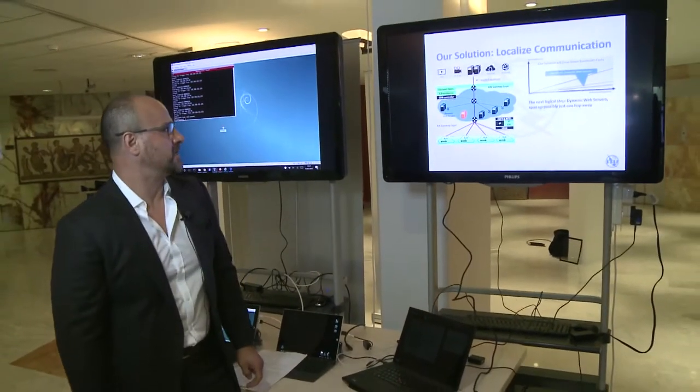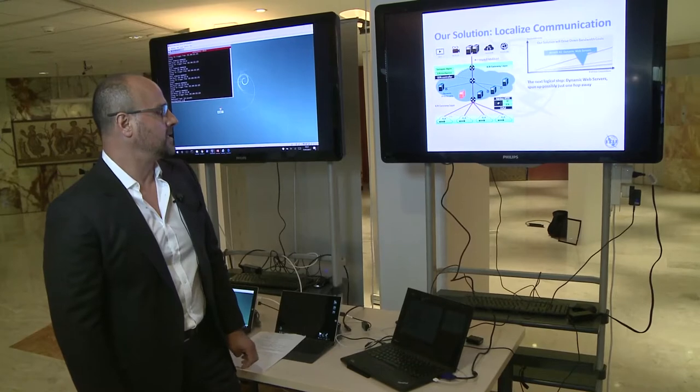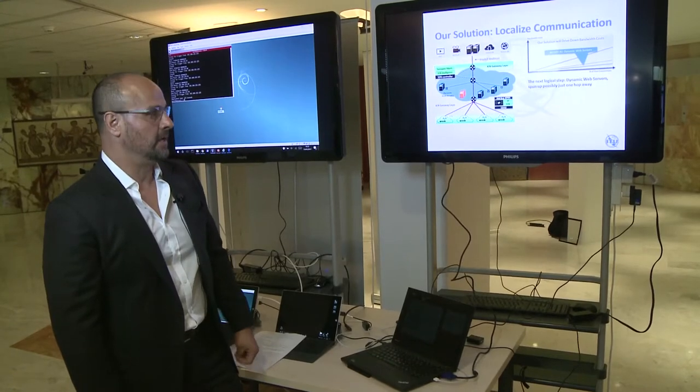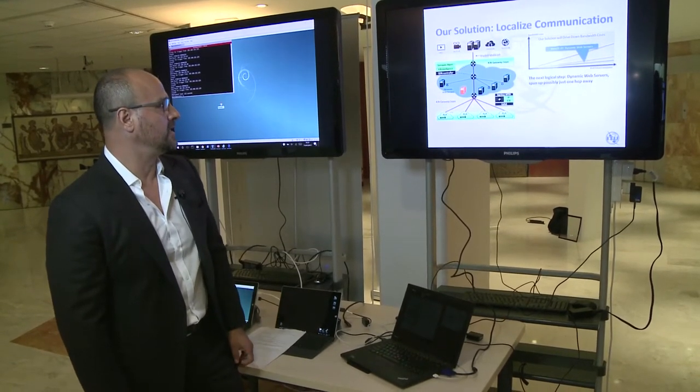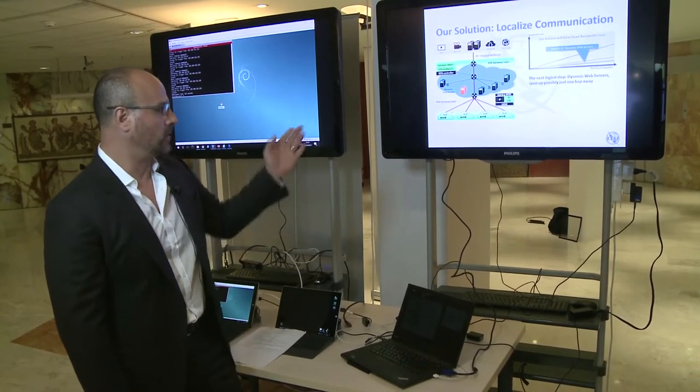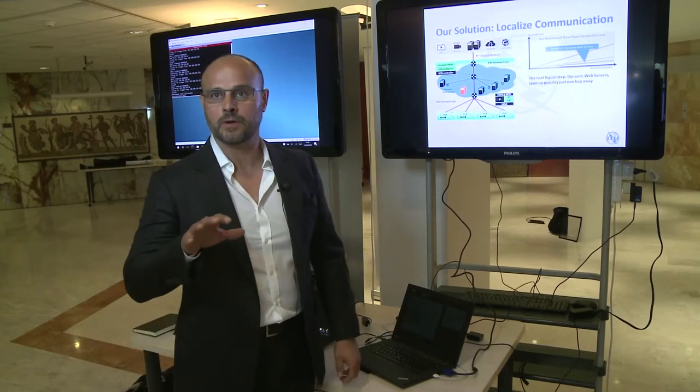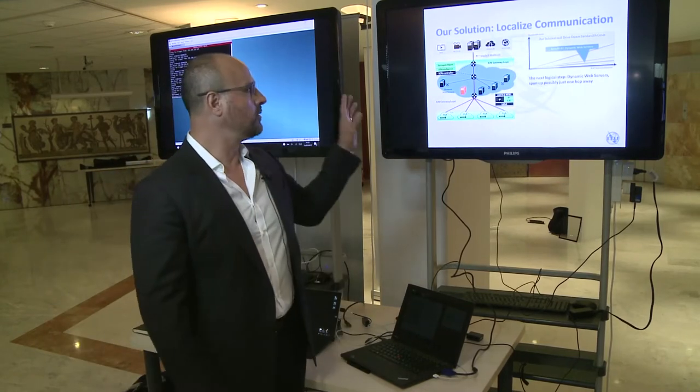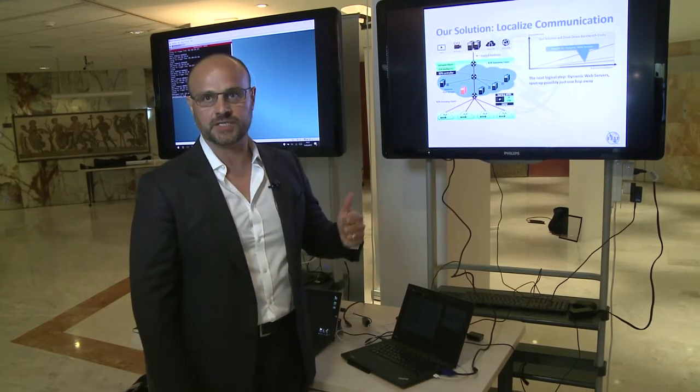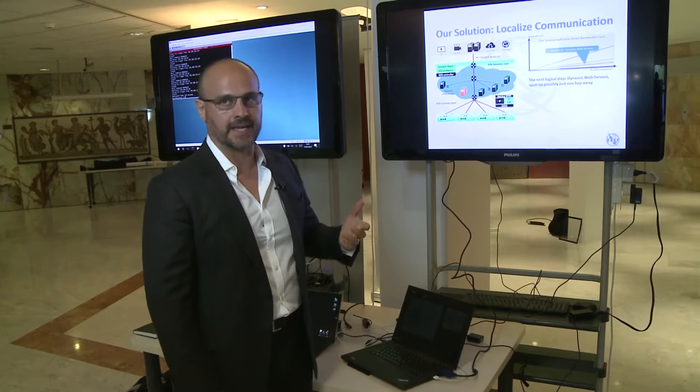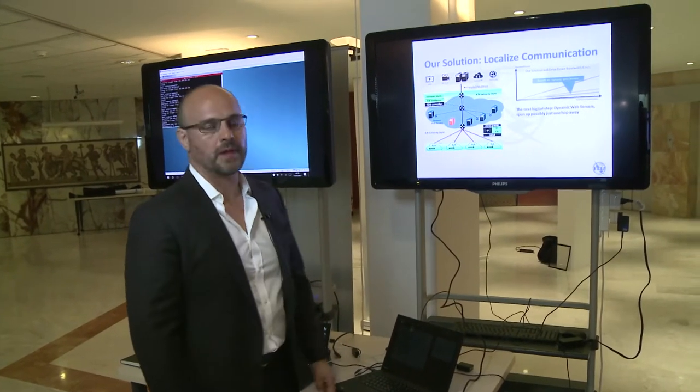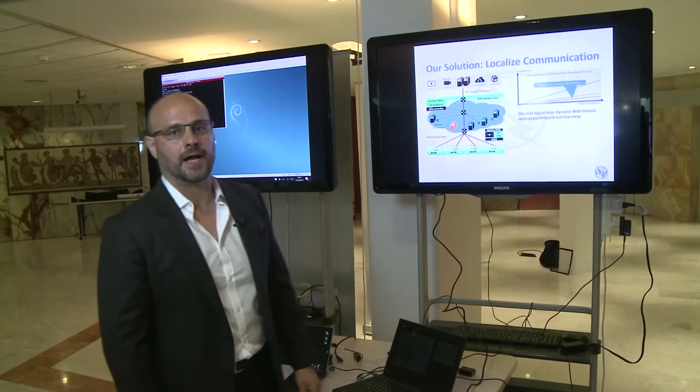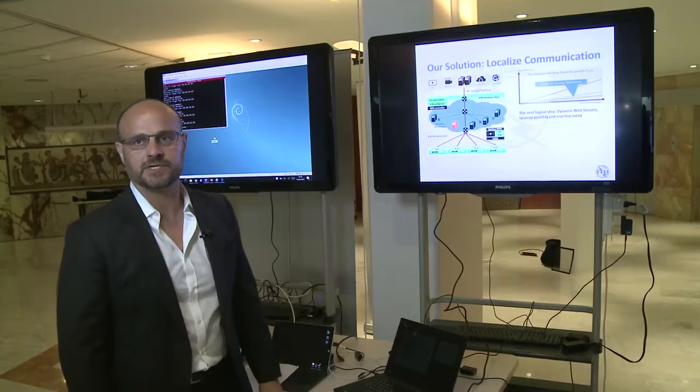There's two aspects. One is the multicast gain and the other one is localizing the content. Now for this demo we're only going to show the first aspect which is the multicast gain. The localization of the demo, that would be a topic for a different presentation.